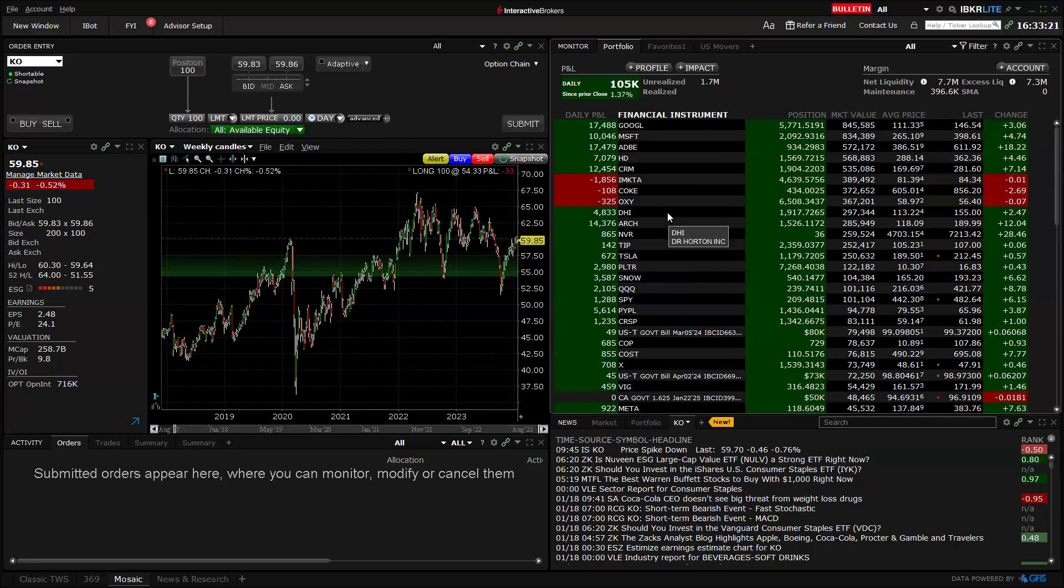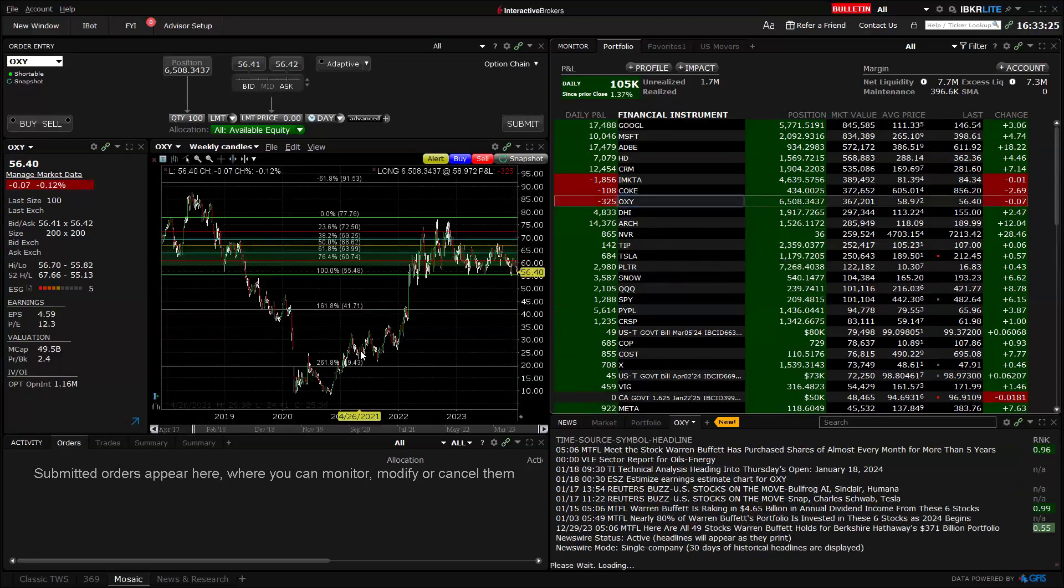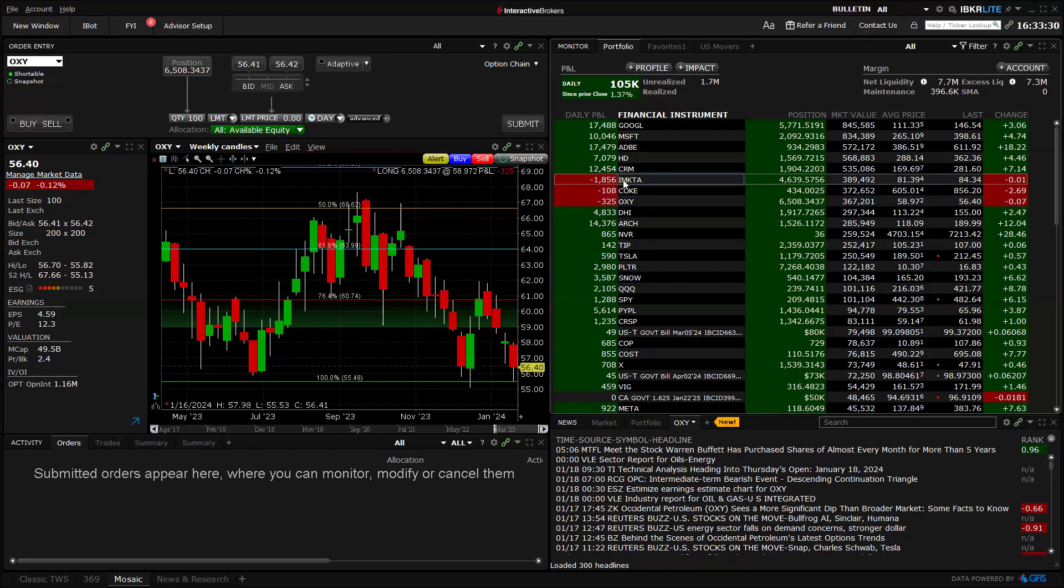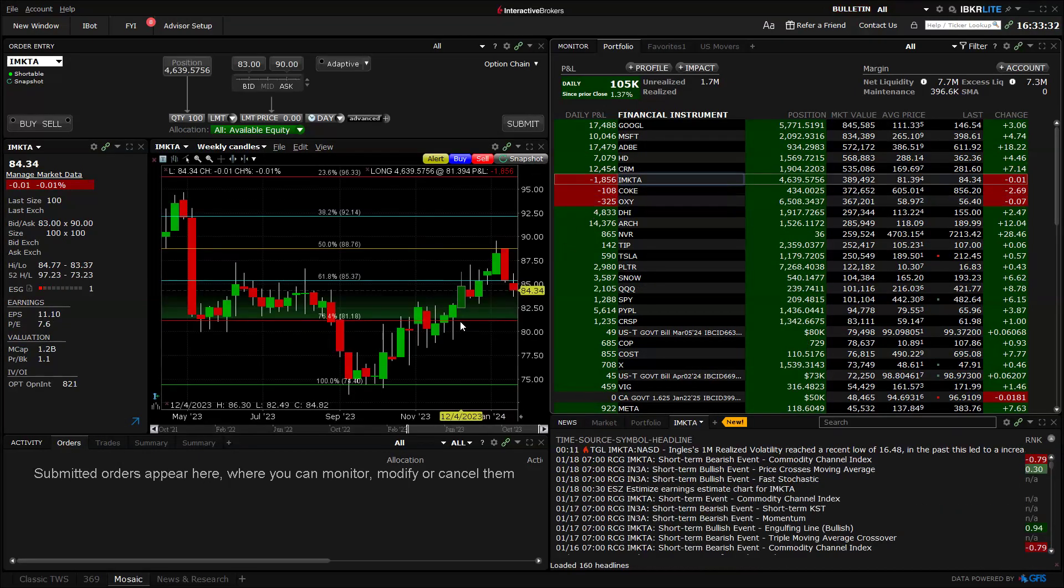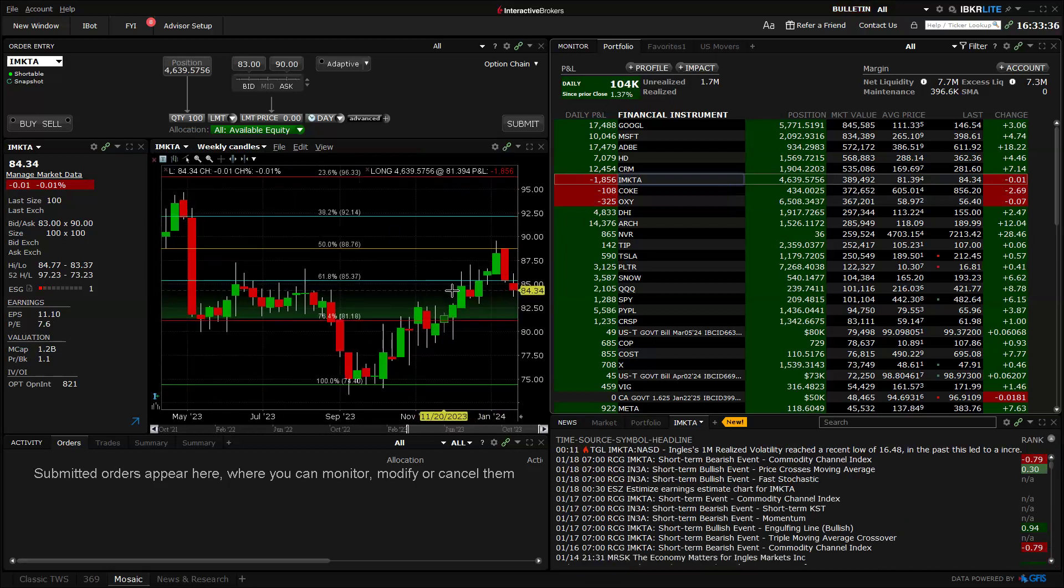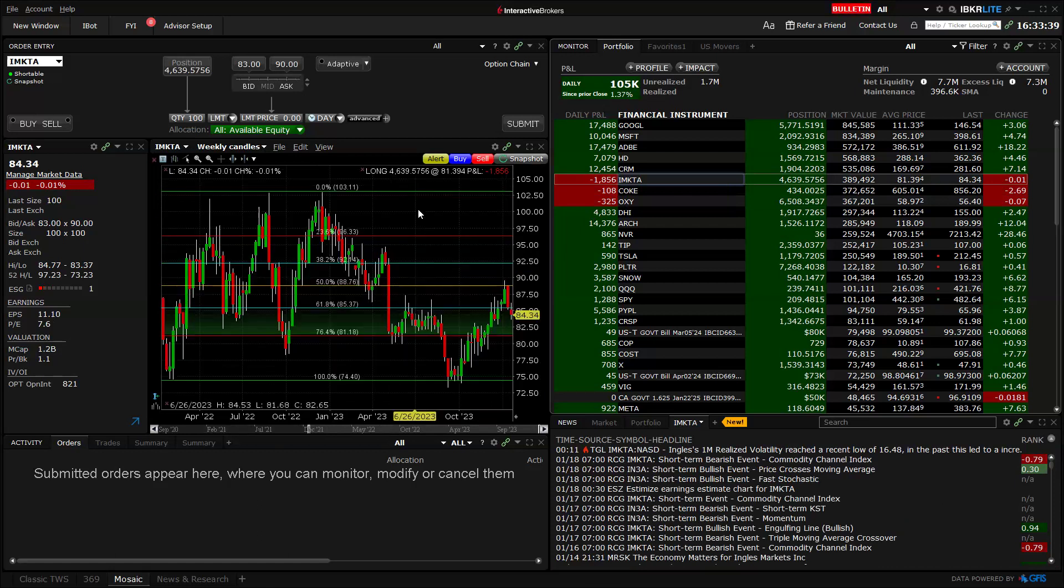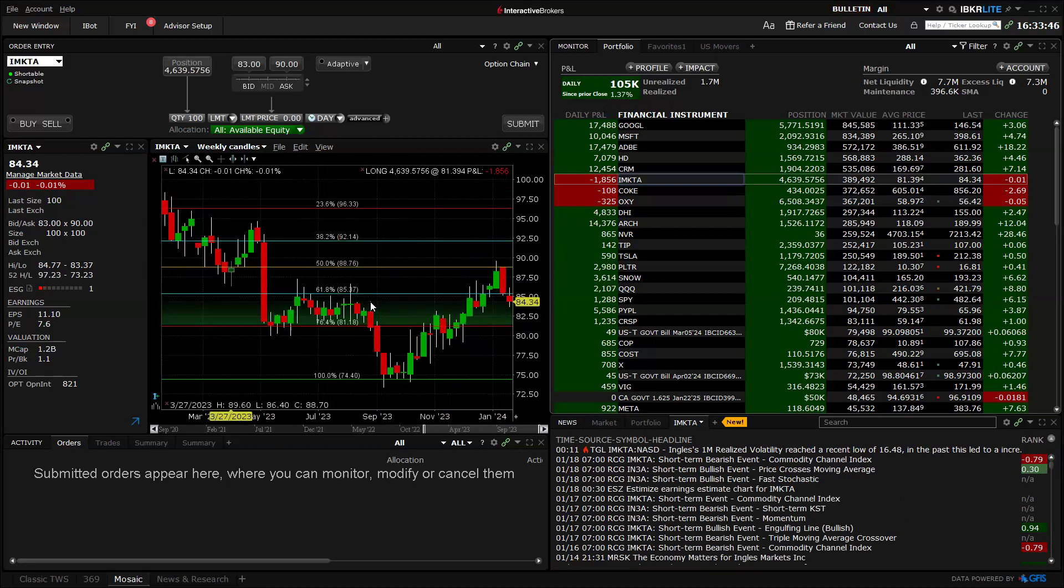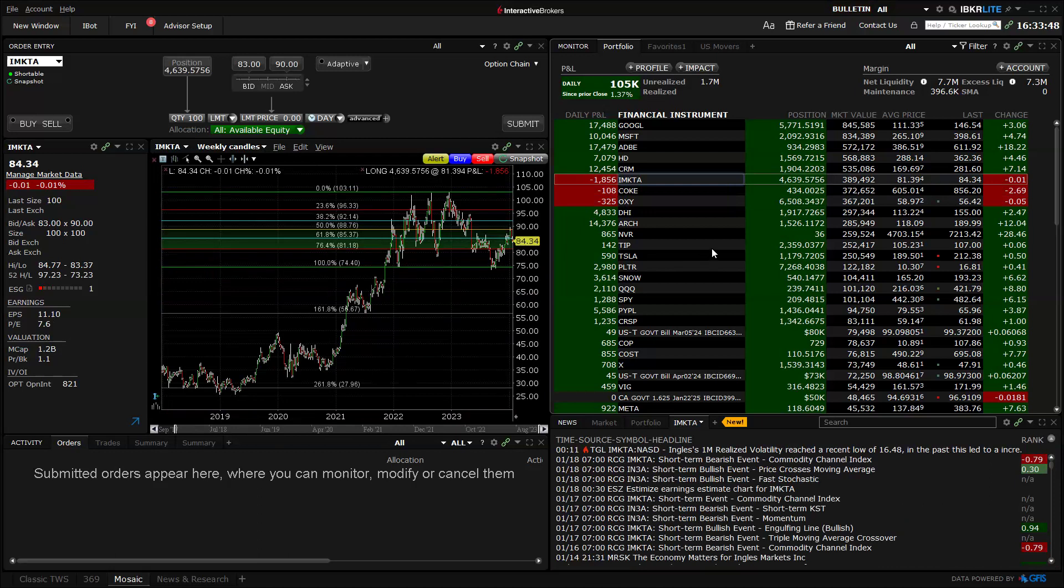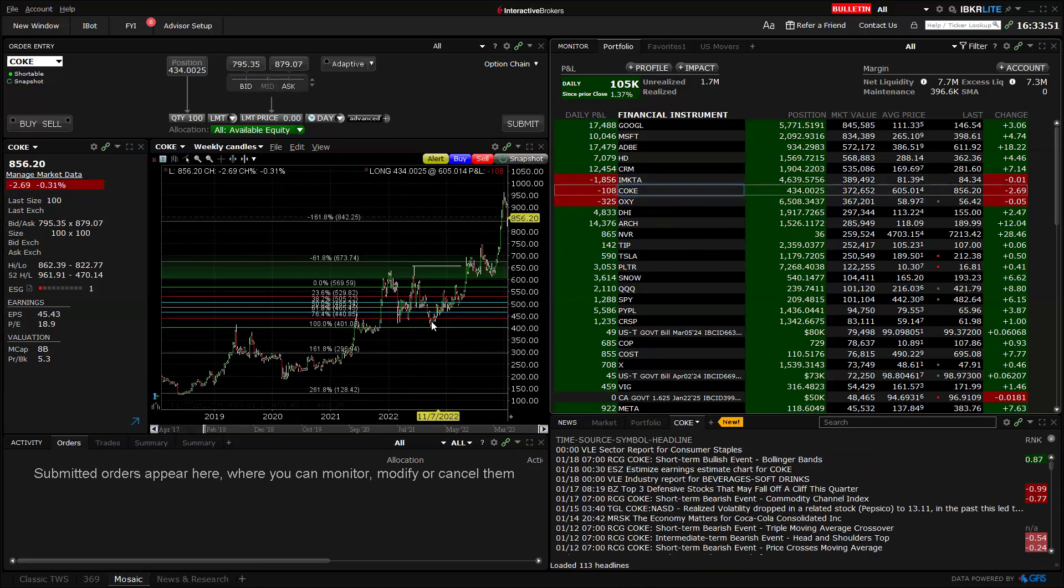Reviewing things here, ultimately Occidental Petroleum is getting down to this $55.48 level. Ingles Market as well hit over $85 and touched the $88. I still like that company. Obviously it was at $100 back in the end of 2022 and 2023 was a down year for them, but ultimately very good fundamentals there. Coke, I was expecting this one to pull back.